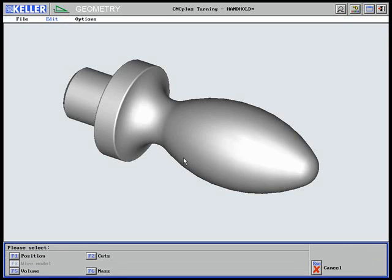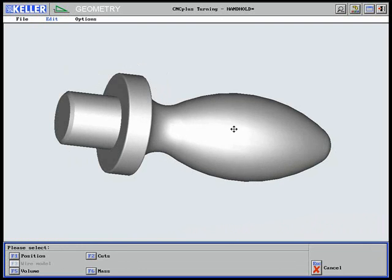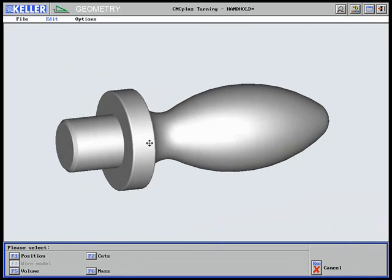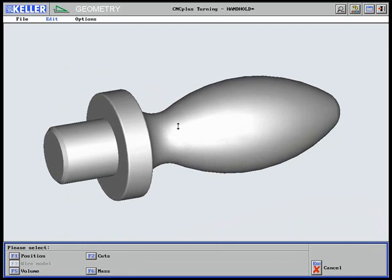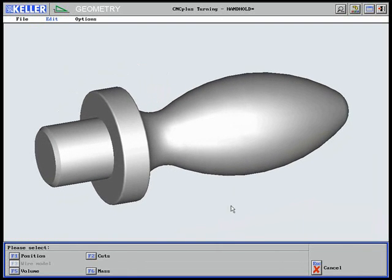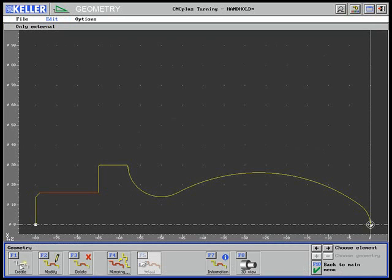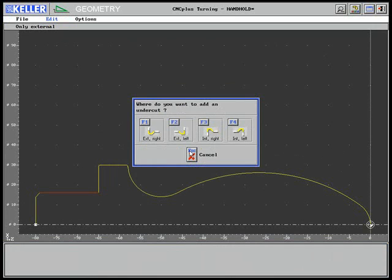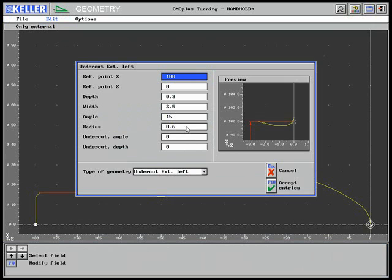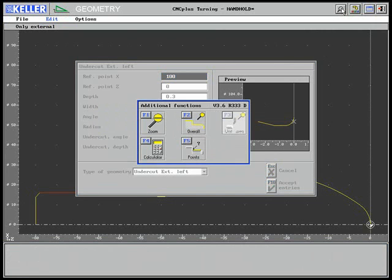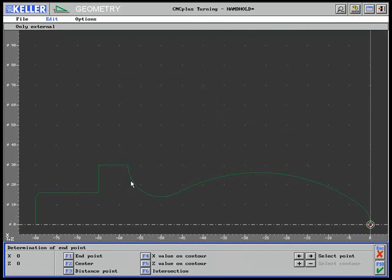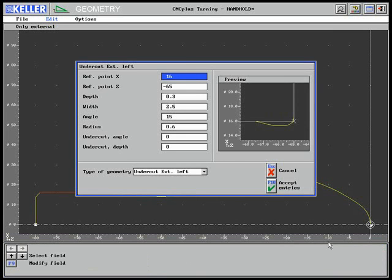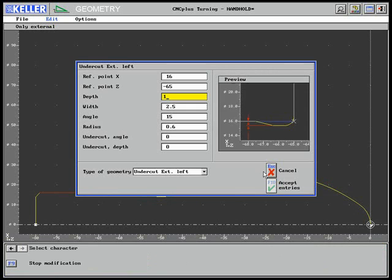The 3D view shows that the undercut is still missing. It will be created now. The undercut position is found by means of point definition. Now the corresponding values have to be entered.